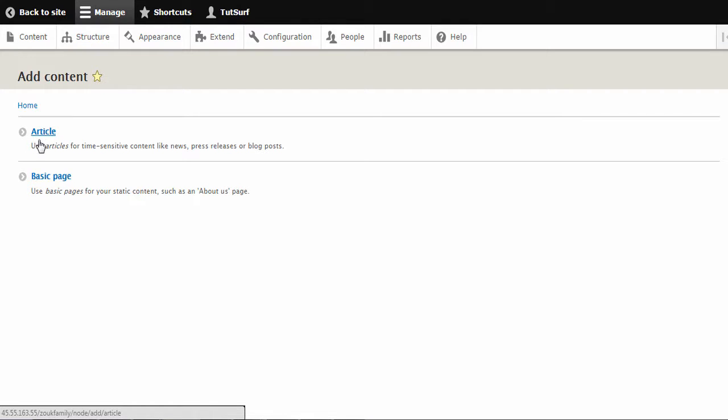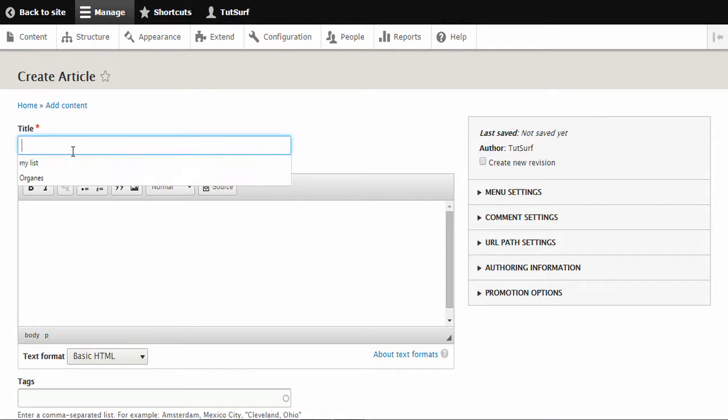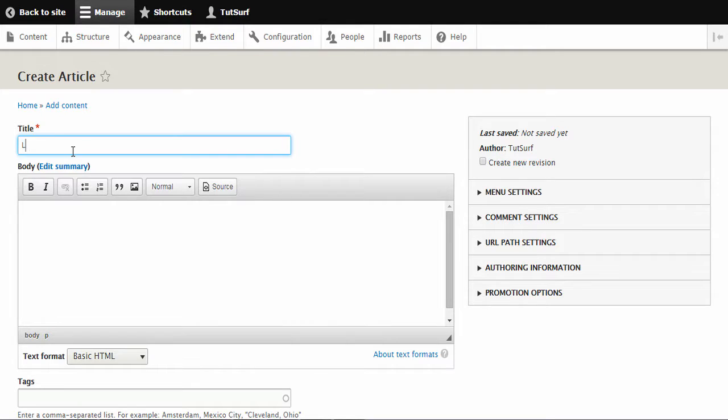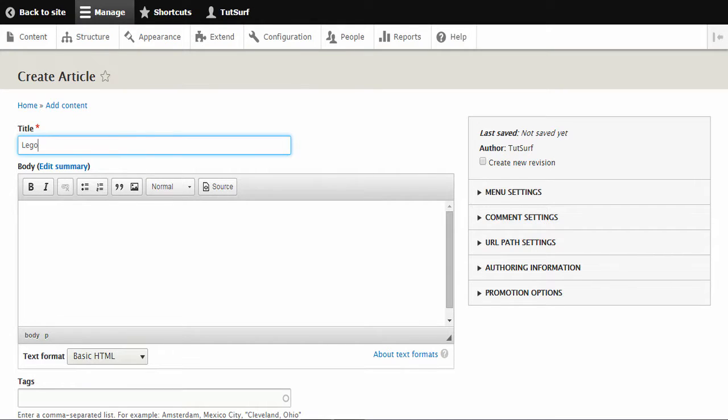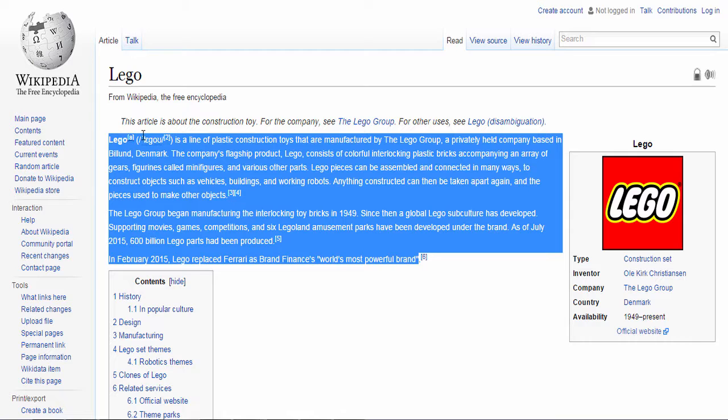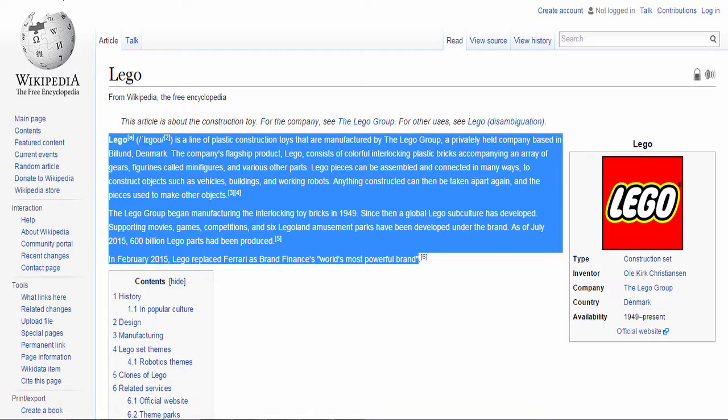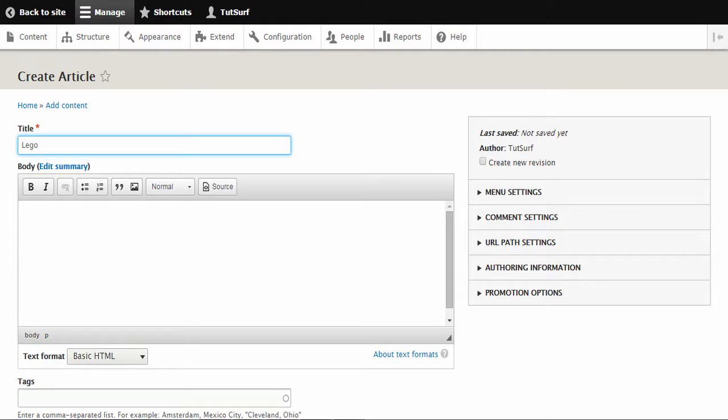What I'm going to do is just make an article for this tutorial, so I'm just going to click on this link here. What we're going to focus on first is the title. The title field will be the title for our article. So I'm just going to call this title Lego because I'm going to be using a Lego article for this example.